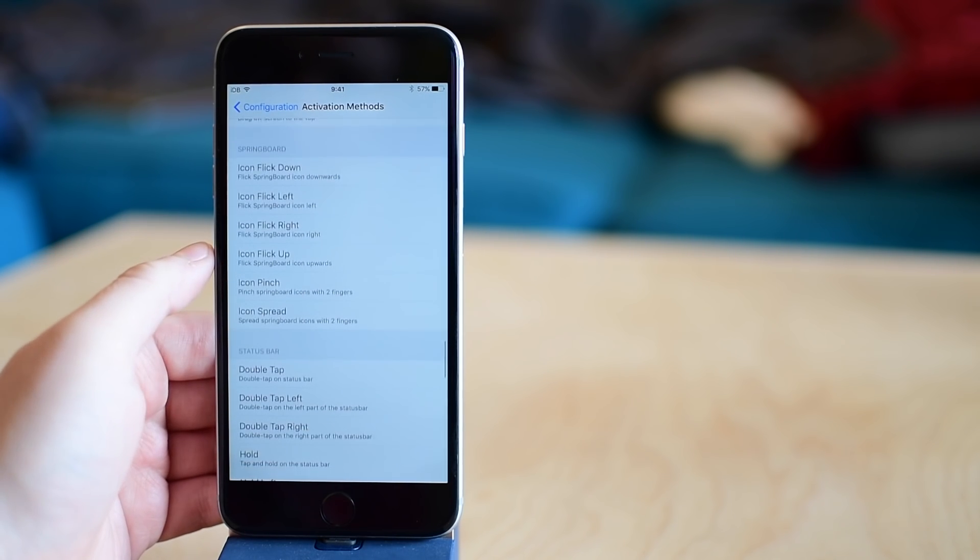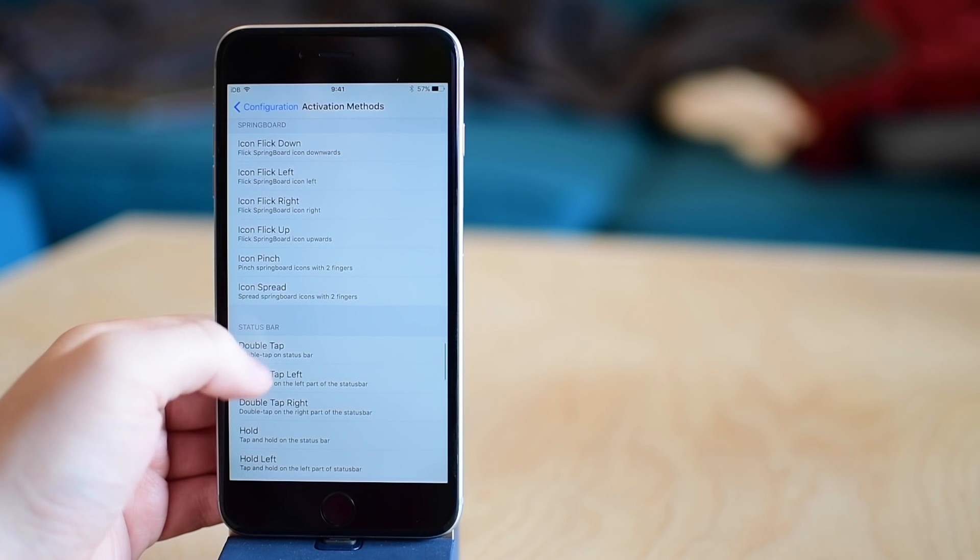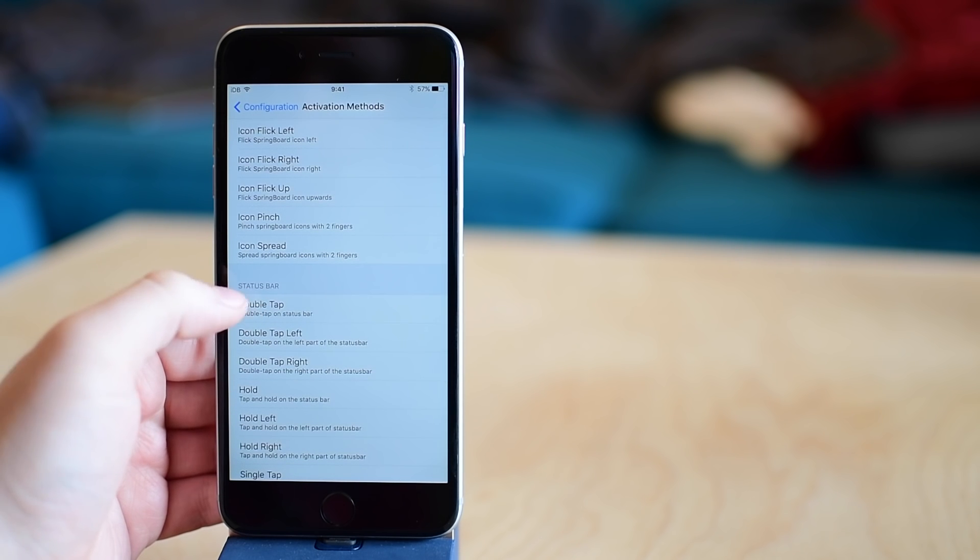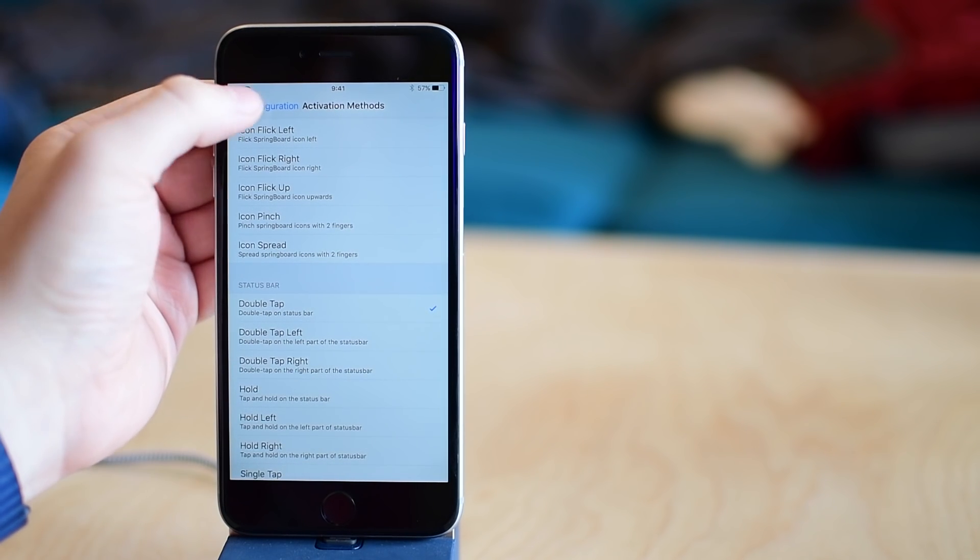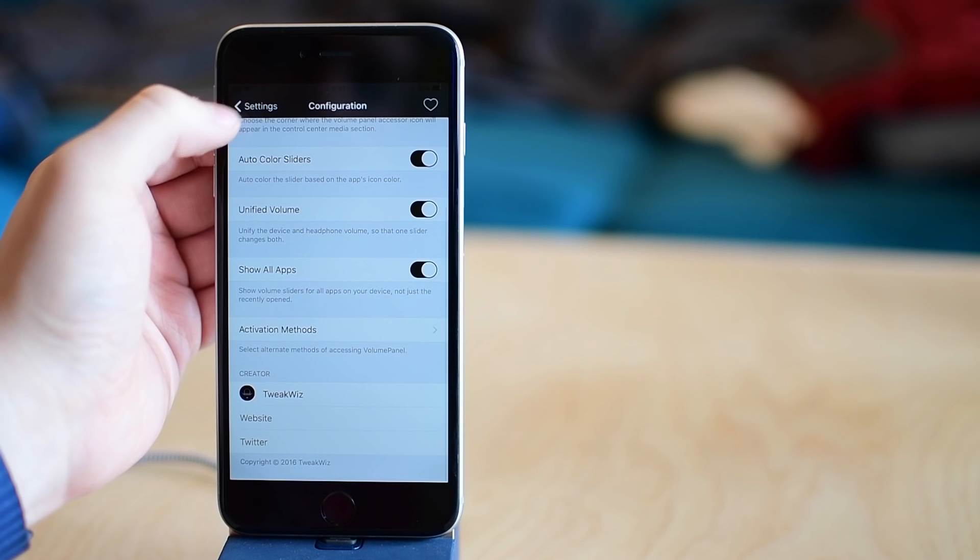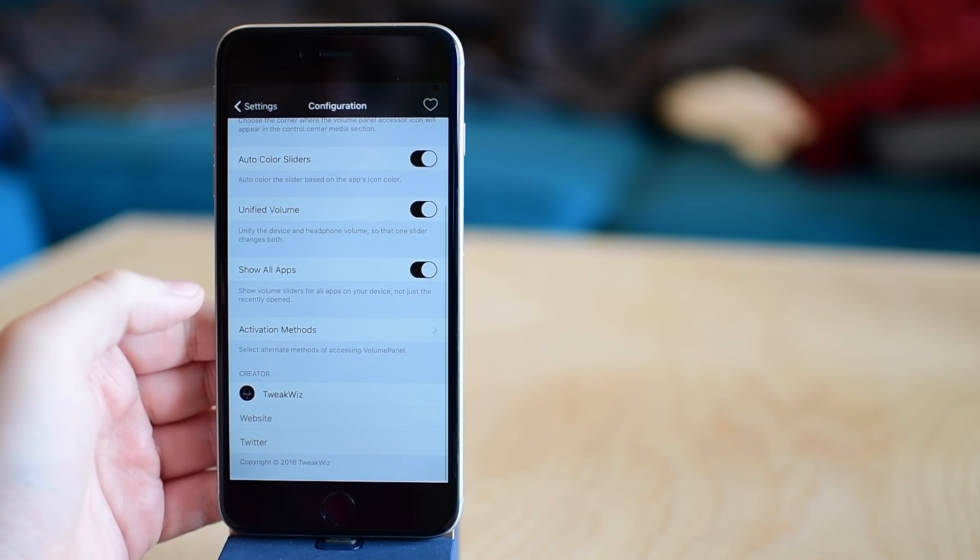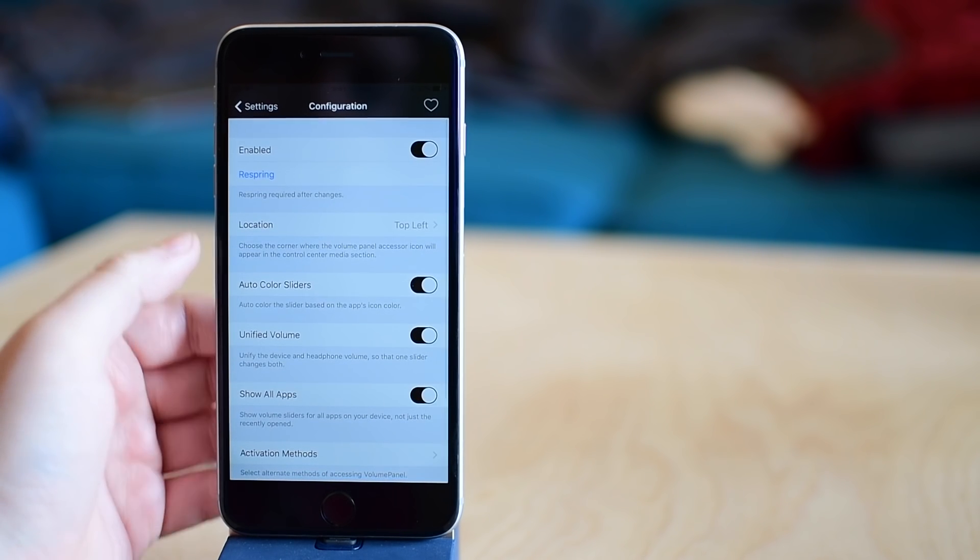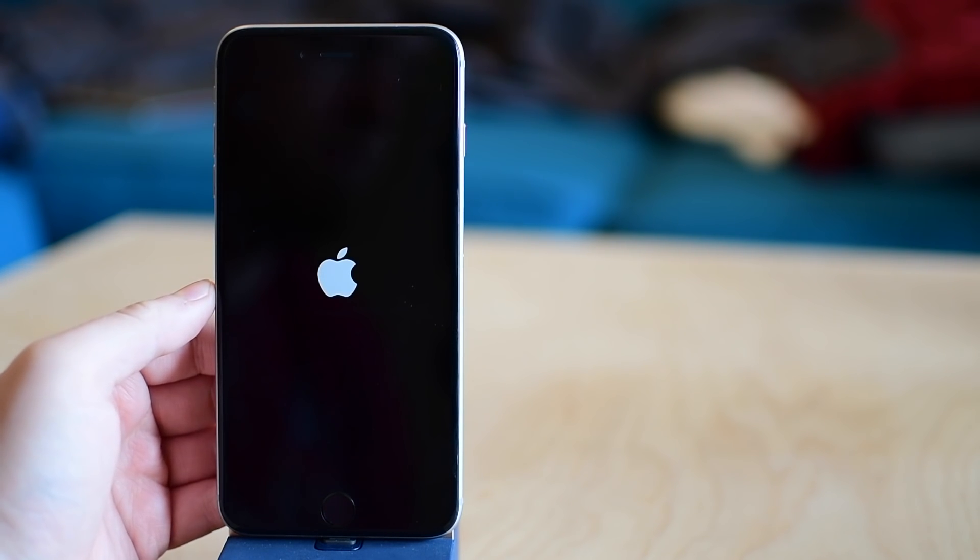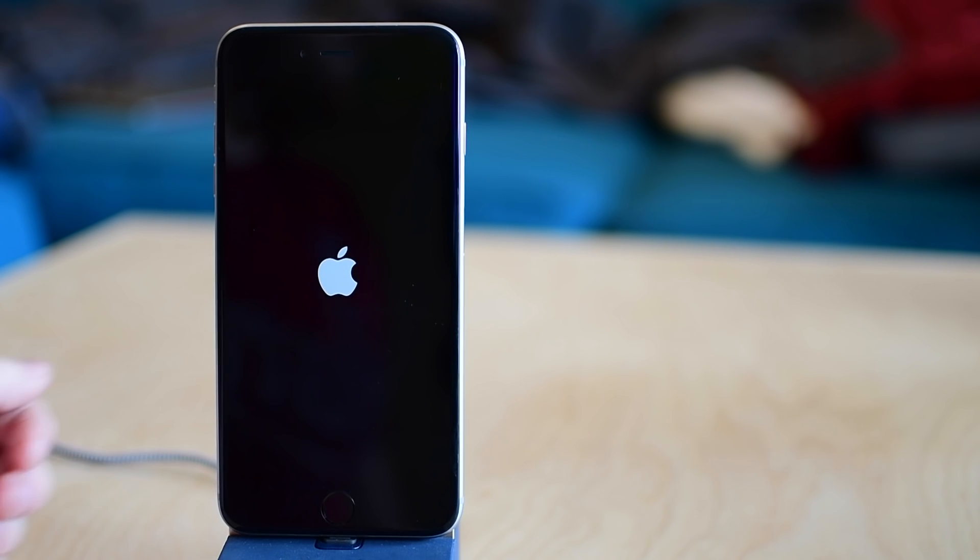When you do it this way, it actually opens it up just as the tweak itself, not Control Center as a whole. And I'll show you that, but we do have to respring after we do make any changes here inside of the settings.